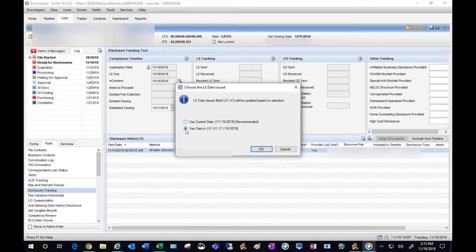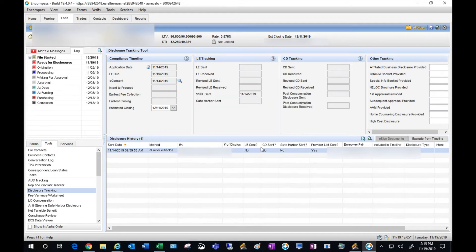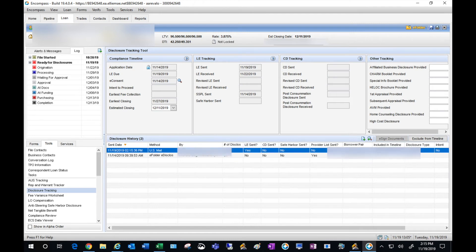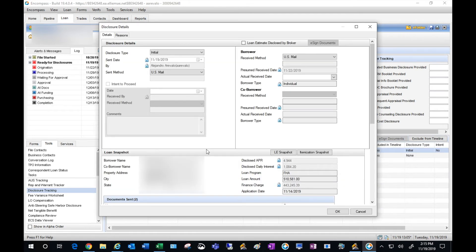And it's going to give you an option for multiple dates: one being the current date and the other is the date that's entered on the LE page. I'm going to choose the date entered on the LE page. As you can see, it's almost simultaneous—it removes the alert on the left-hand side because I've already disclosed it.